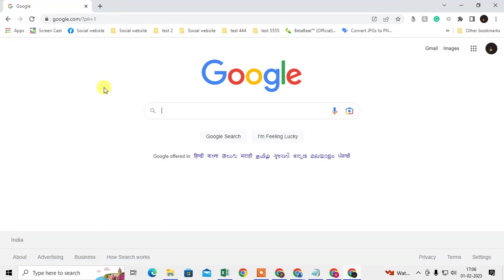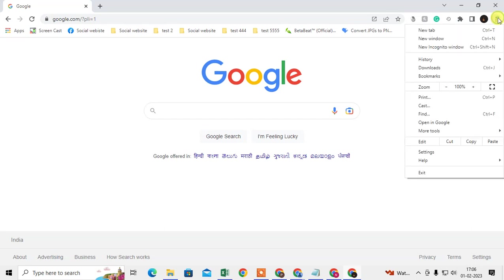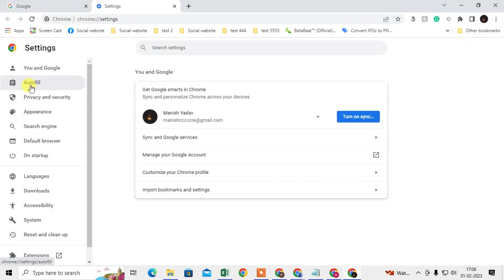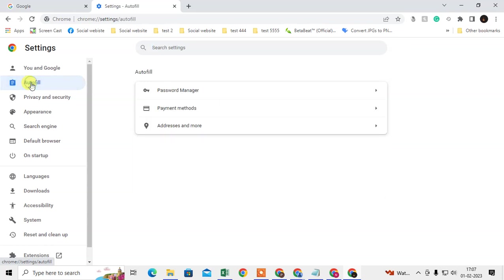Now I'll show you where you can find the password manager in Chrome. Just click on the three-dot option, go to Settings, and here you need to click on the Autofill option.